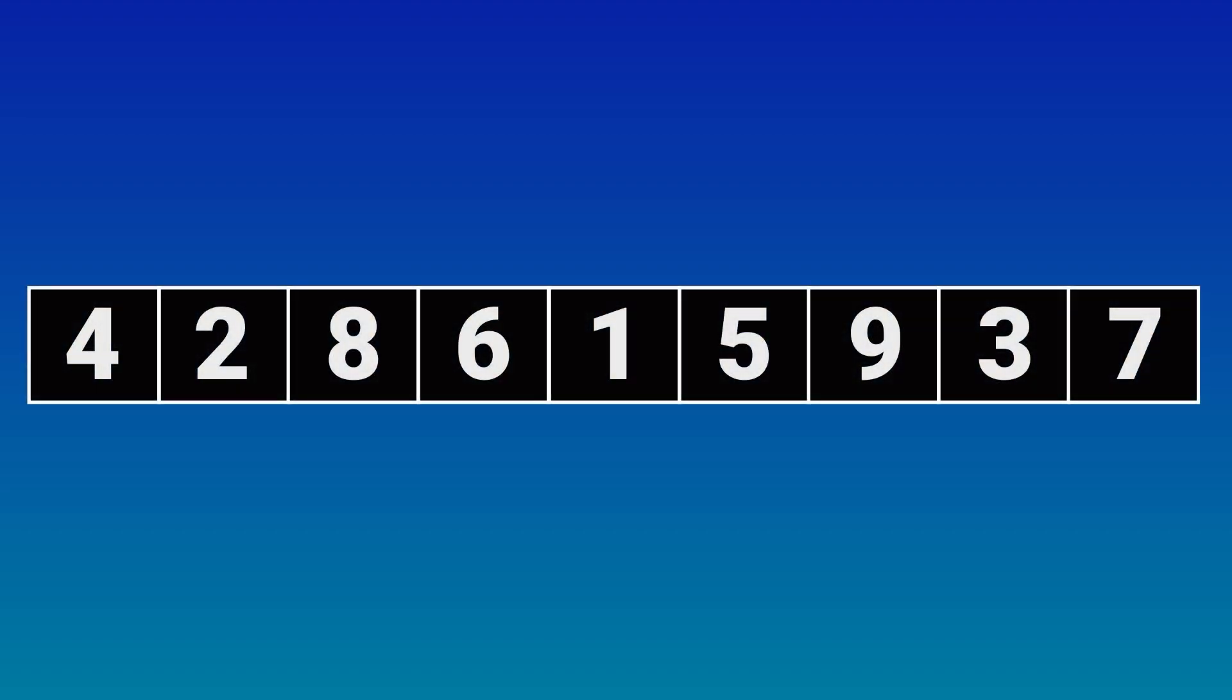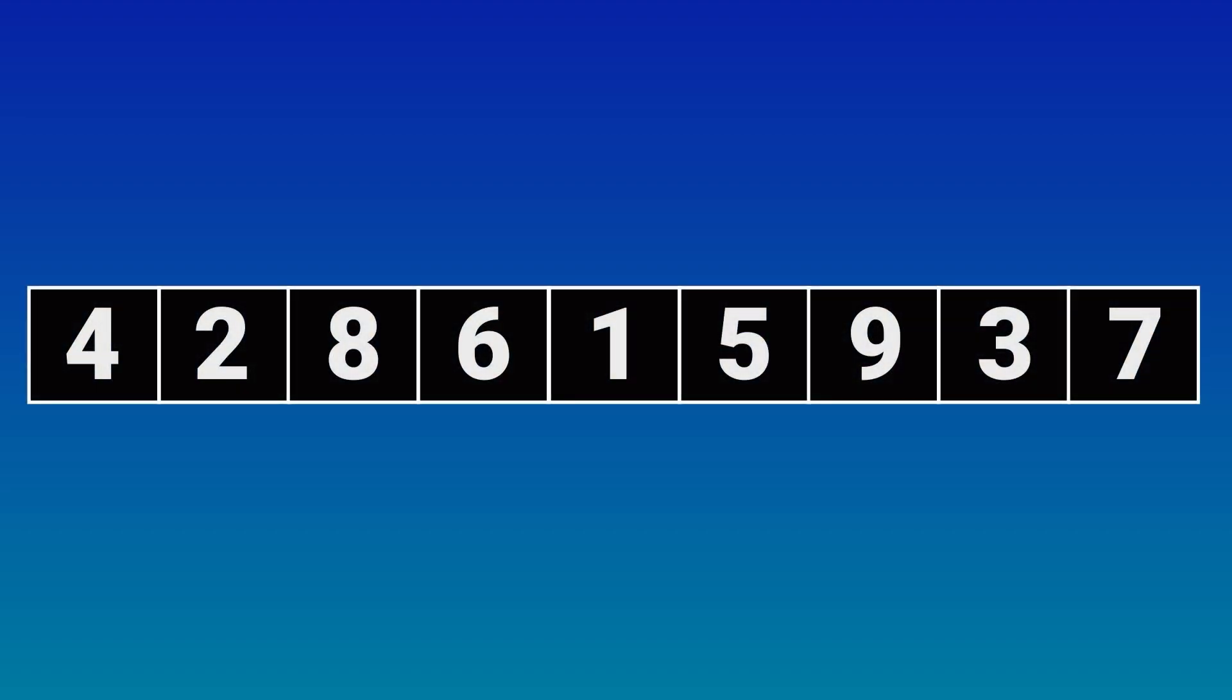We have an array of 9 elements: 4, 2, 8, 6, 1, 5, 9, 3, and 7.